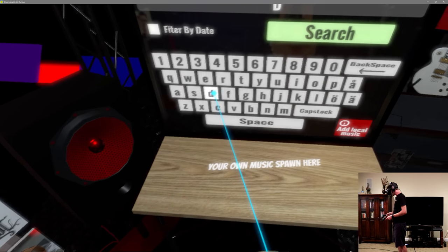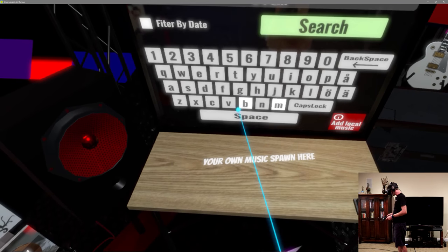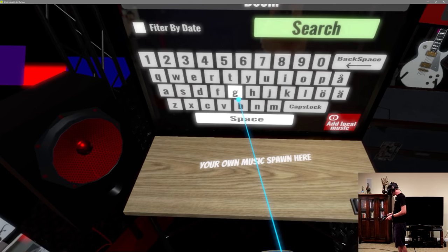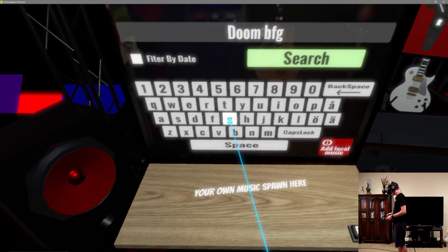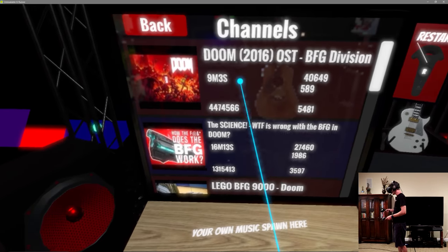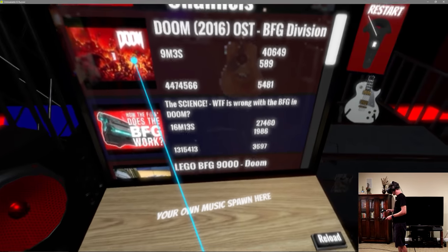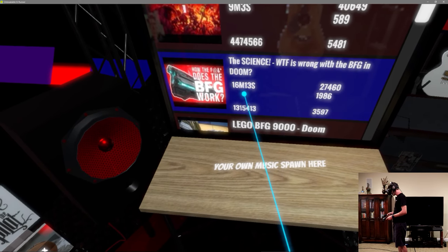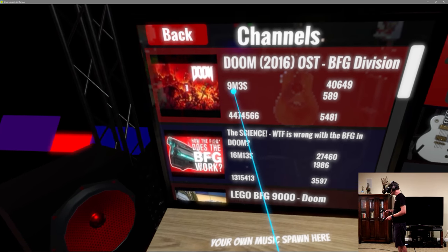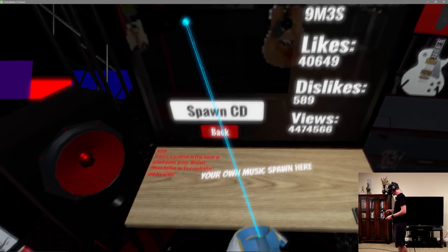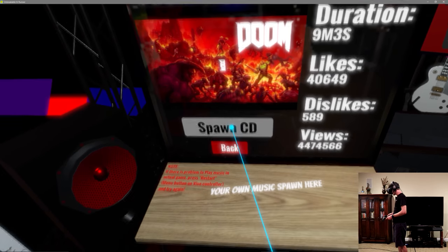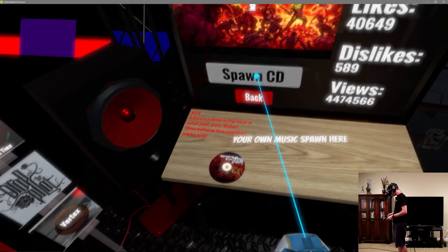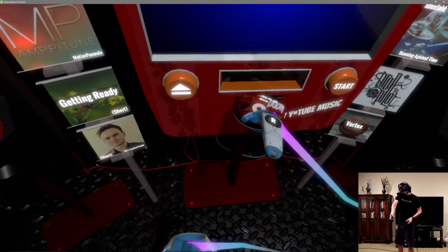Let's go with, this is probably gonna get me doomed, BFG Division from Doom. This thing is super freaking fast. Are these people's scores that have also done this? 16 minutes, okay, that's the time. All right, spawn CD, let's see.